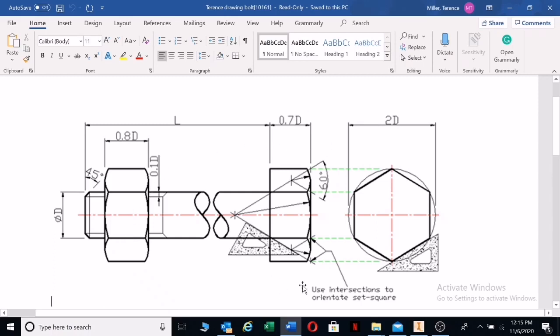Here we can see we have specific sizes from this engineering drawing handbook, which you used in your first year by Mr. P. Stachelas. We have a width of 0.8D, which means that's the diameter, also the M value. If it's an M10 bolt, it will be 0.8 times 10. The M value of the nut is also the D value.